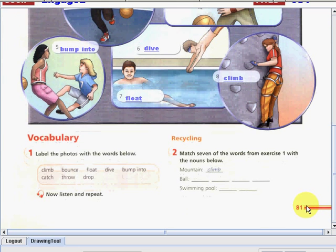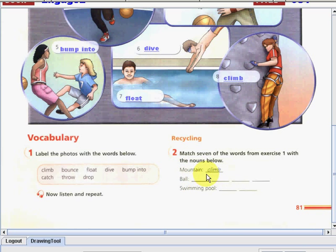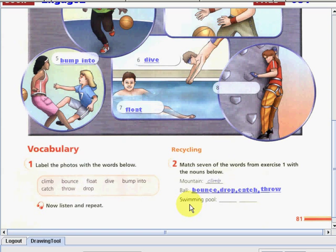So let's proceed now to our second activity. All we have to do is to match seven of the words from exercise one with the nouns below. For example, this is a mountain — so you are climbing a mountain, therefore we have the word climb. What about ball? We have bounce, dropped, catch, and roll. What about this one? Swimming pool — float and dive.